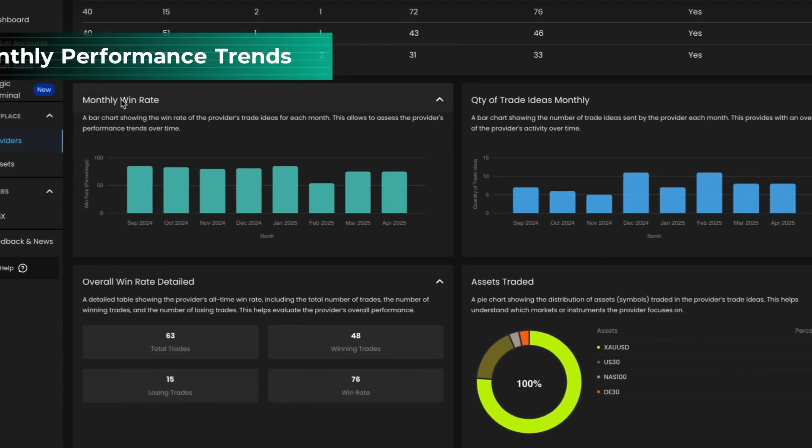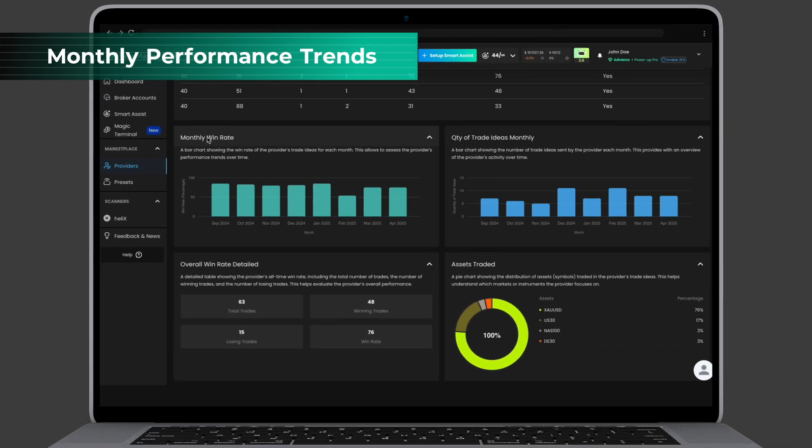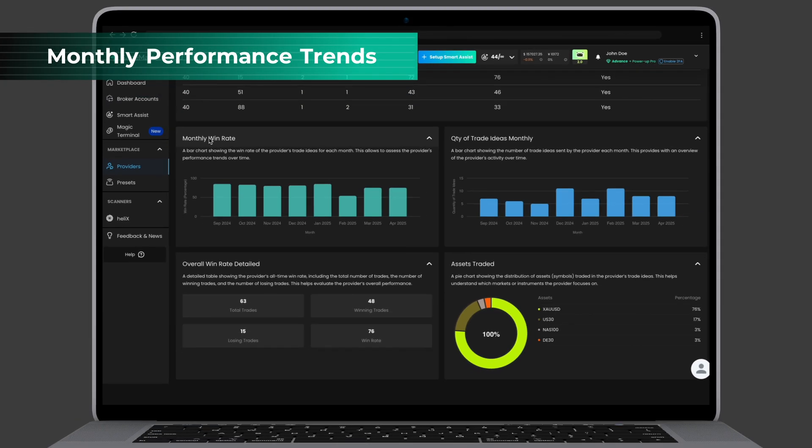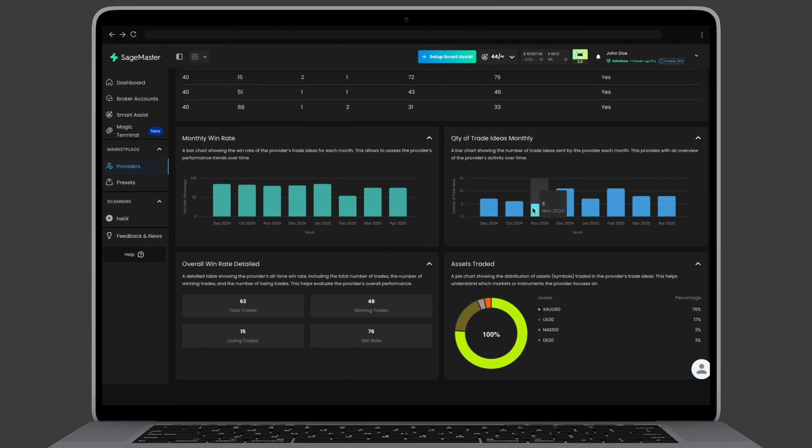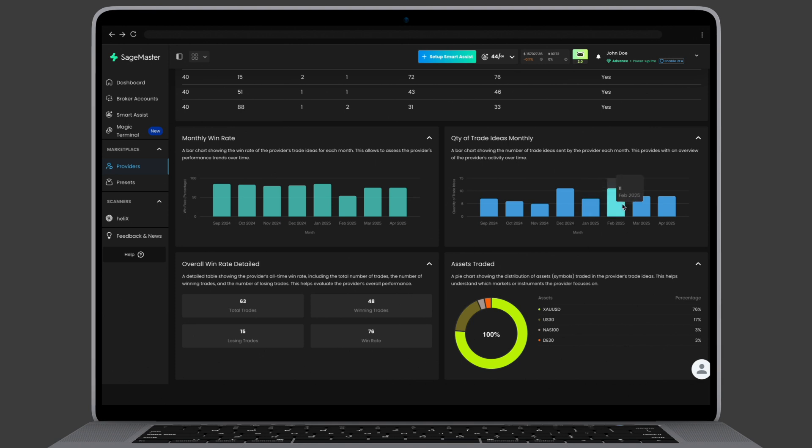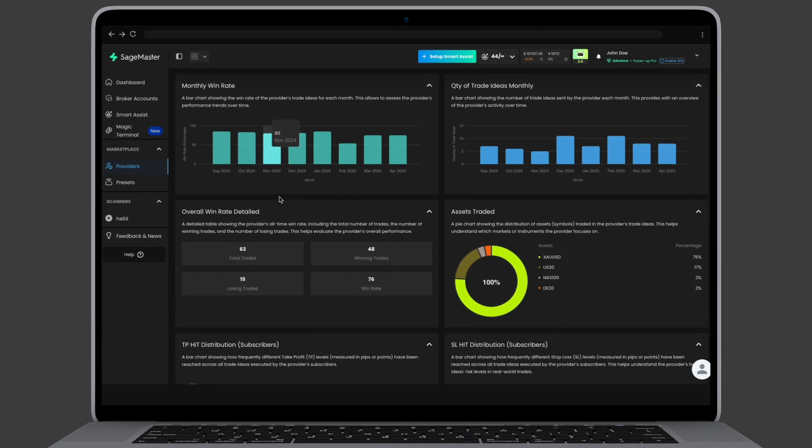The monthly win rate chart shows you the consistency, or volatility, of the provider over time. Check how they performed in each month. Pair this with the trade idea volume chart to understand how often the provider generates trade ideas.